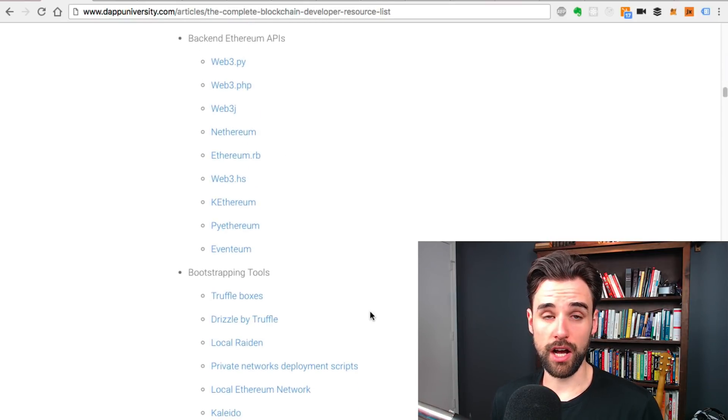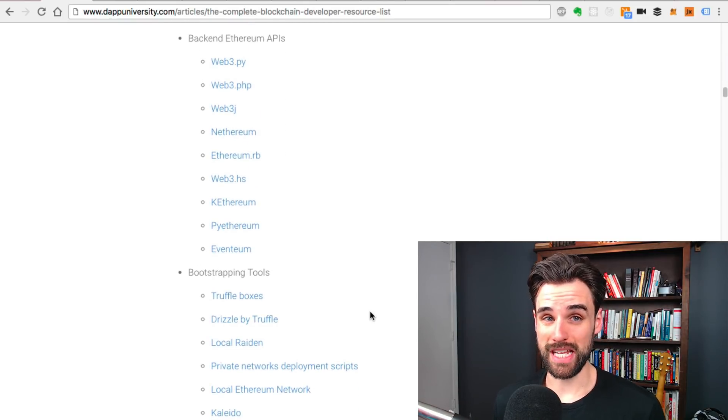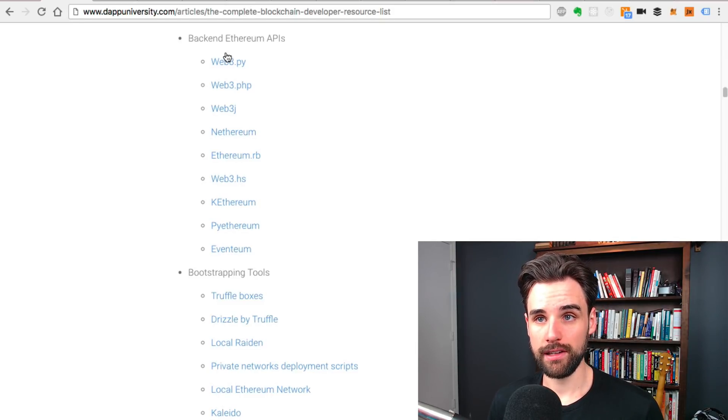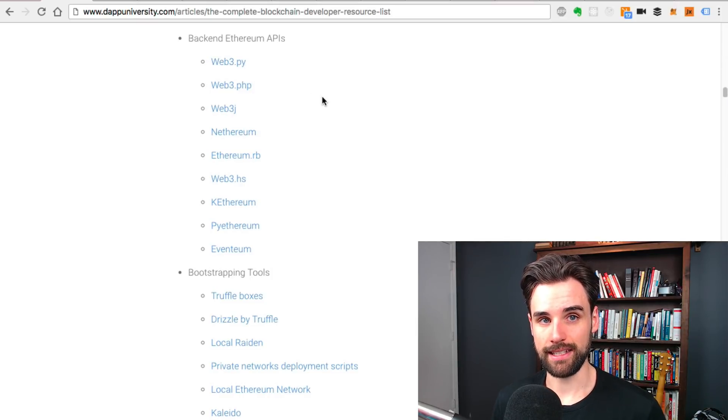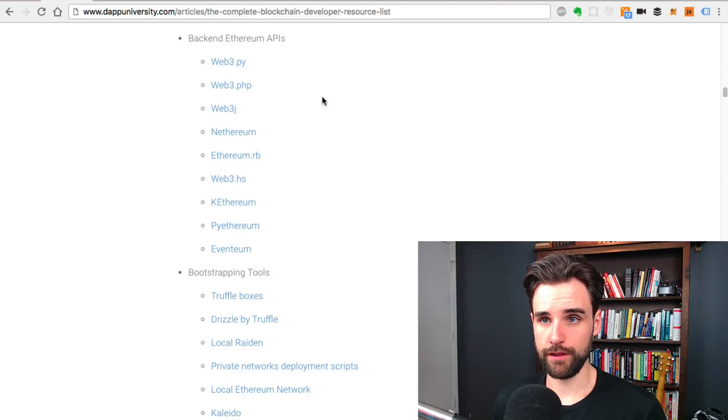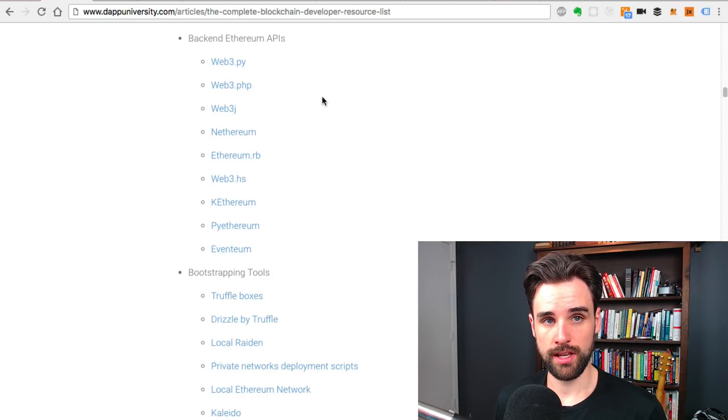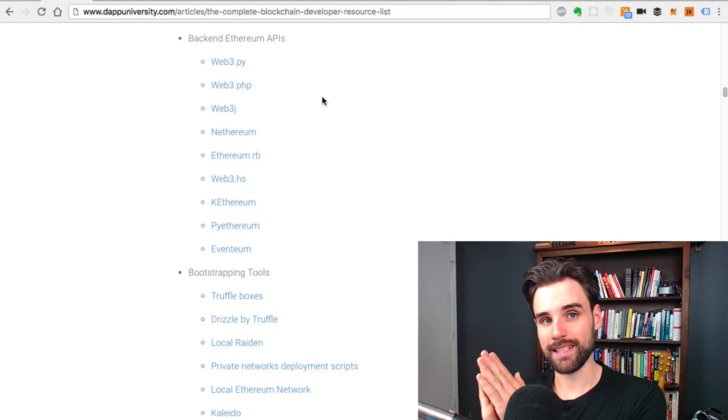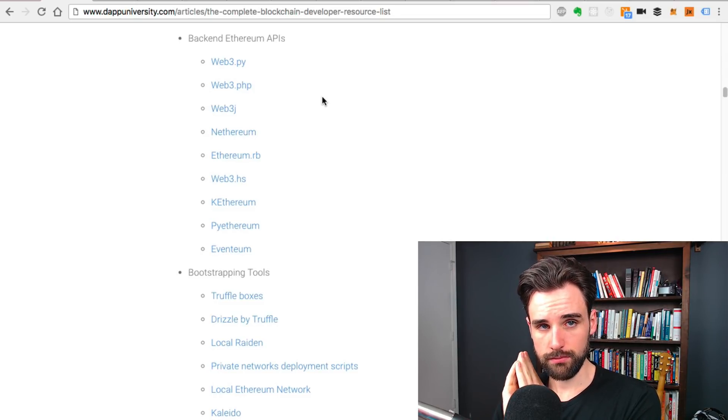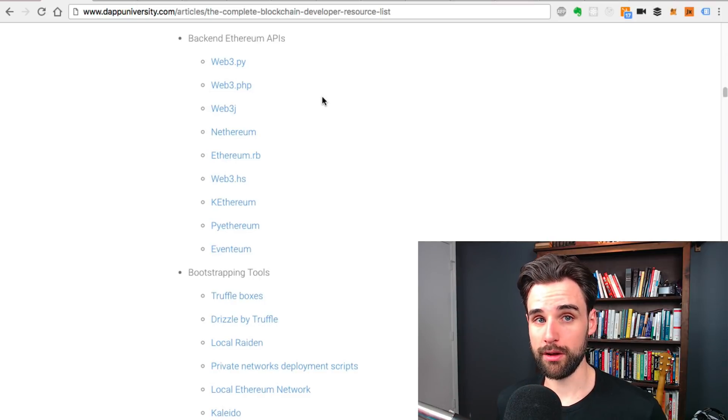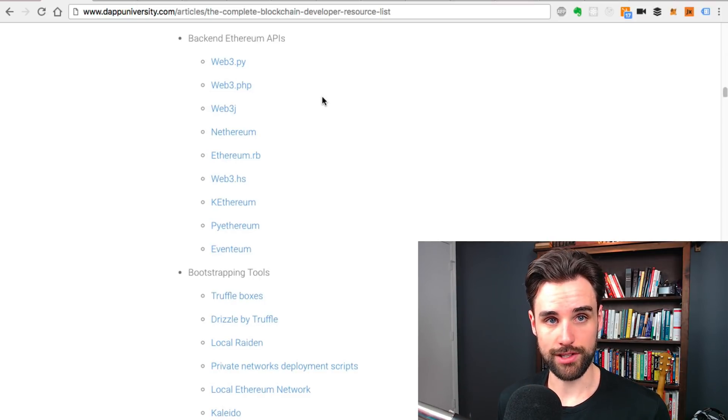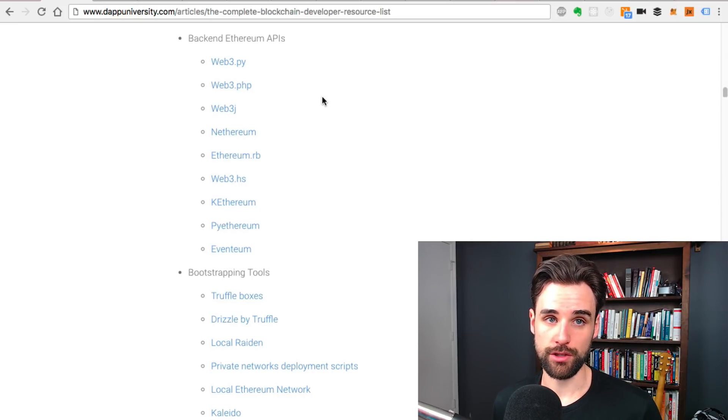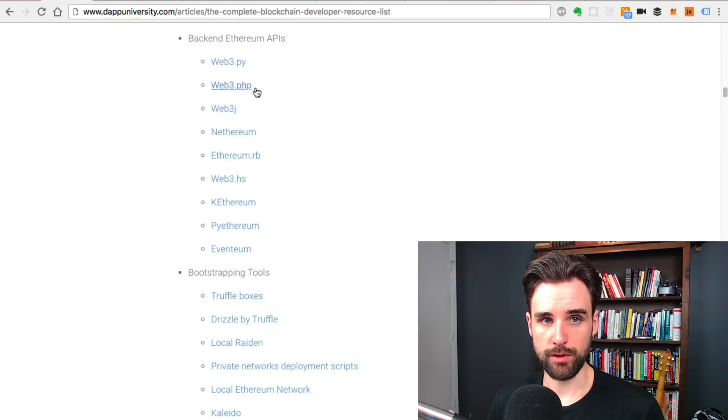There's other implementations of Web3 in other languages, like Web3 for Python and PHP, which I've listed here on this site. You can check those out if you're more comfortable with other languages rather than JavaScript. If you wanted to run a process on a server that talks to Ethereum, you could do that with another language like Python. If you wanted to write a Django app or something that talks to Ethereum, you can do that. Same thing with PHP.